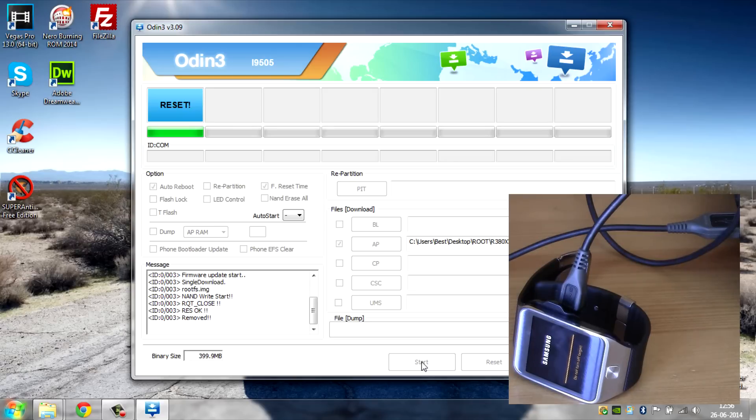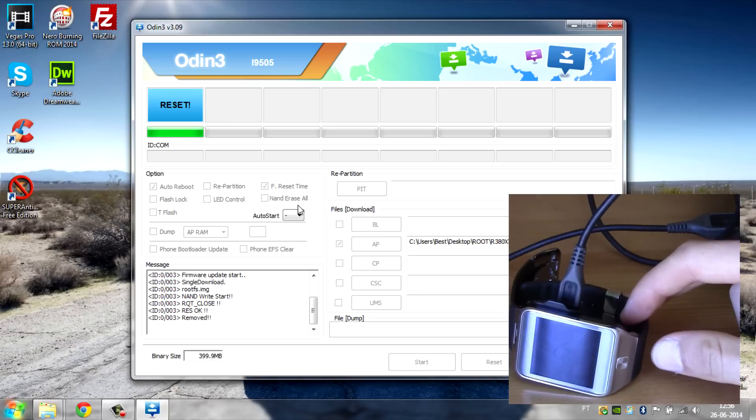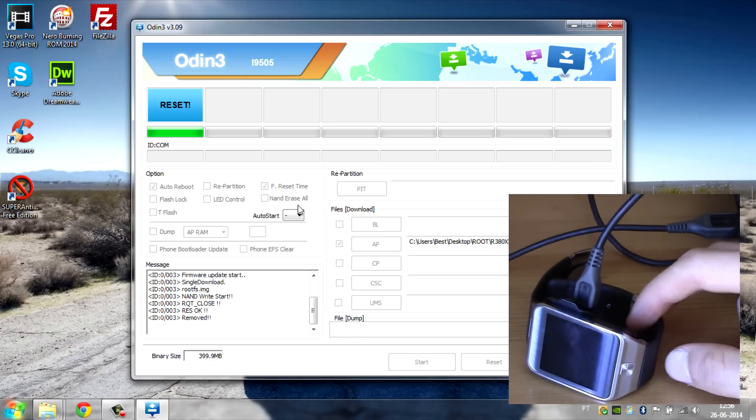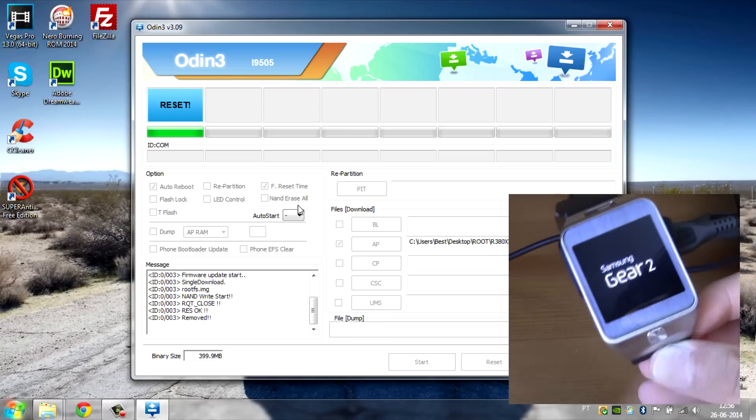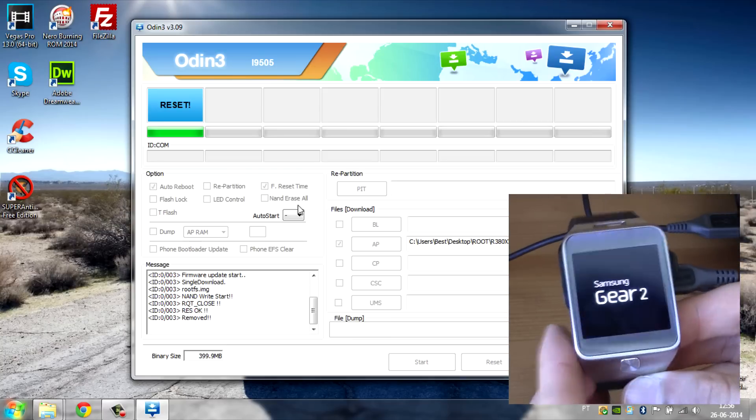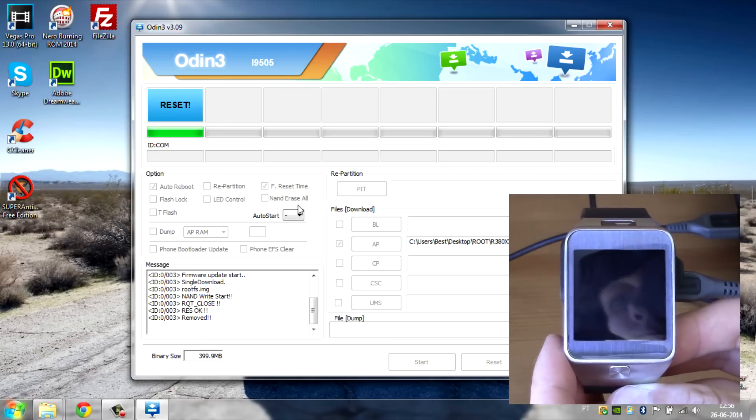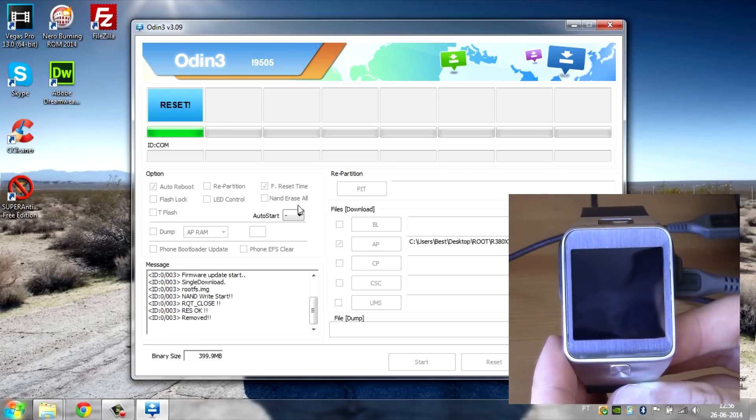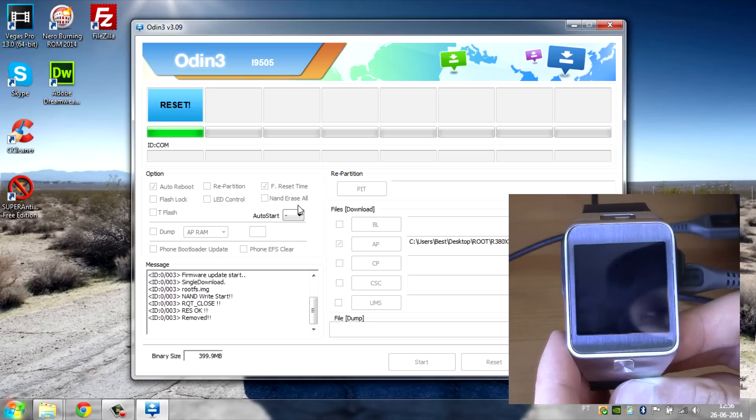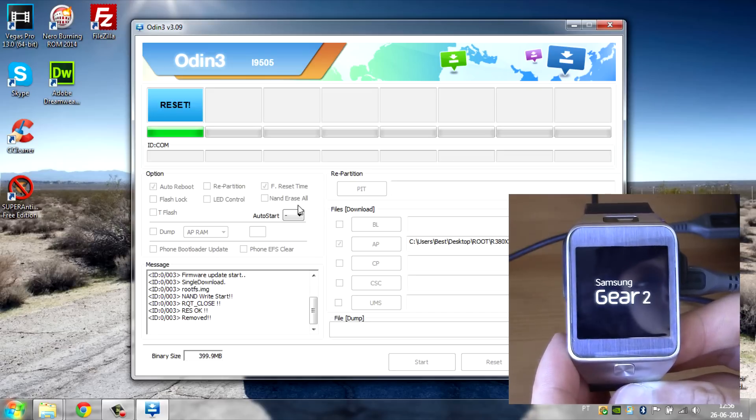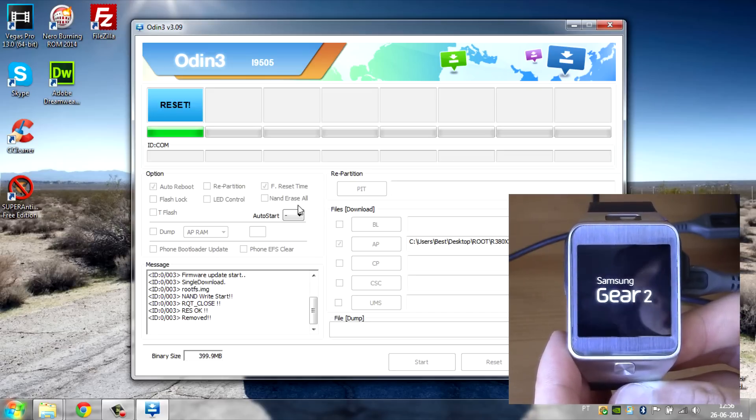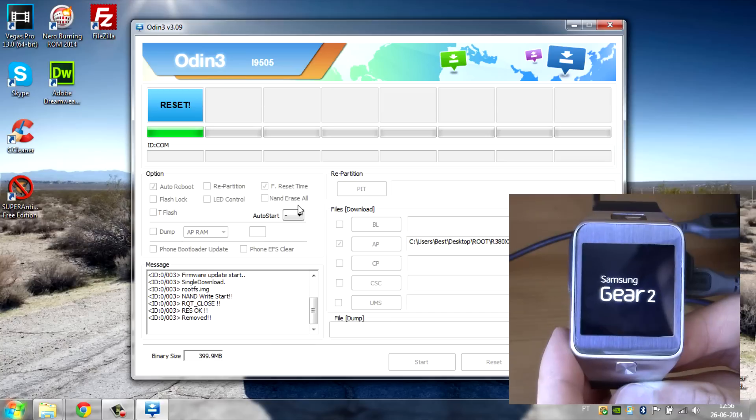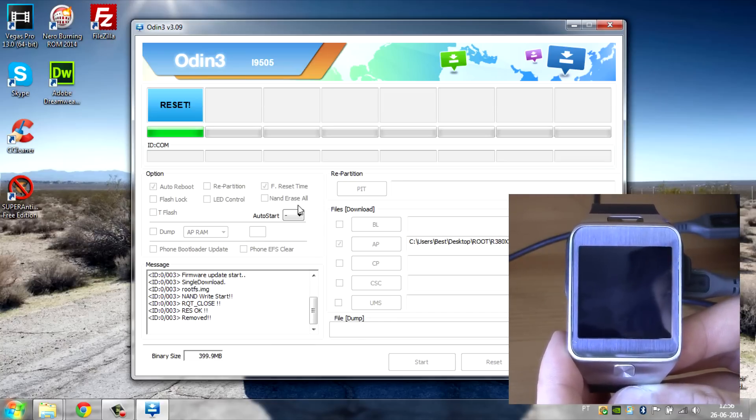Also, as you can see, it already says Removed down here and Reset over there. As you can see on the Gear, it is rebooting right now. When it reboots, you will have a rooted Samsung Gear 2.